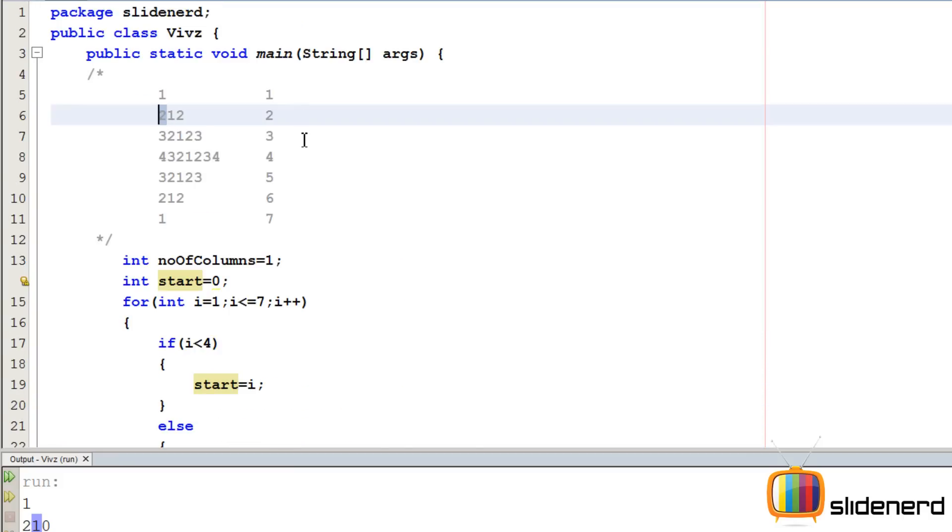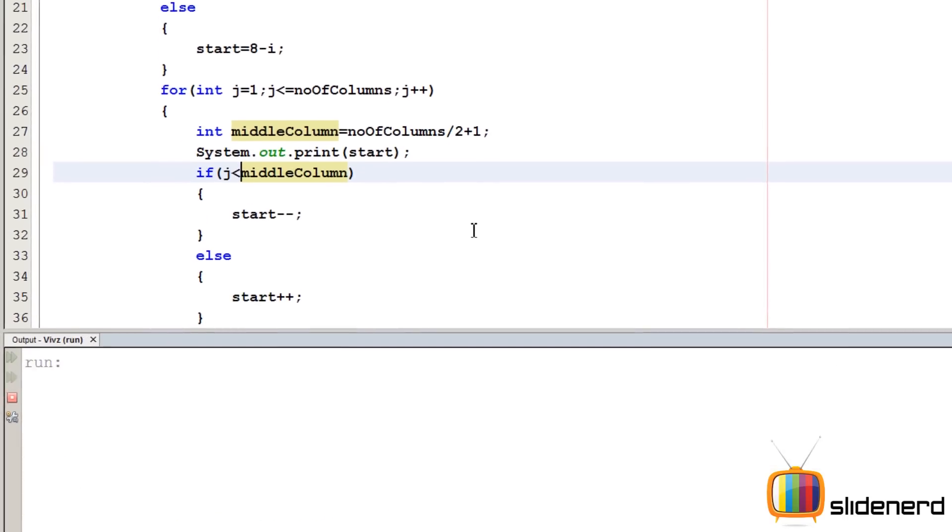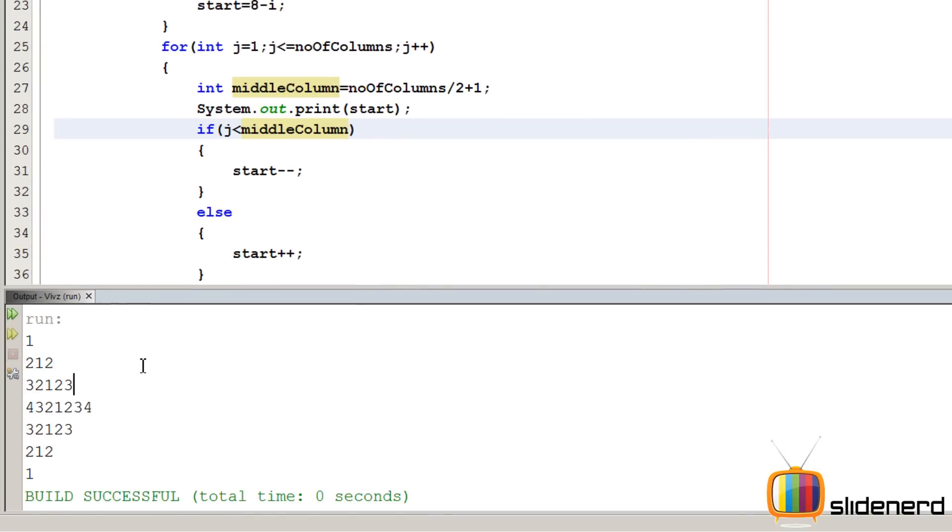Now take a look at what I have done. Here J is 1, the middle column is 2, right? Here J is 2, the middle column is 2. So it should be actually J less than equals middle column. Let me go ahead and run this and see what happens. Ctrl S, Shift F6 and perfectly we get those numbers. As you guys can see, the middle column is number of columns divided by 2 plus 1.